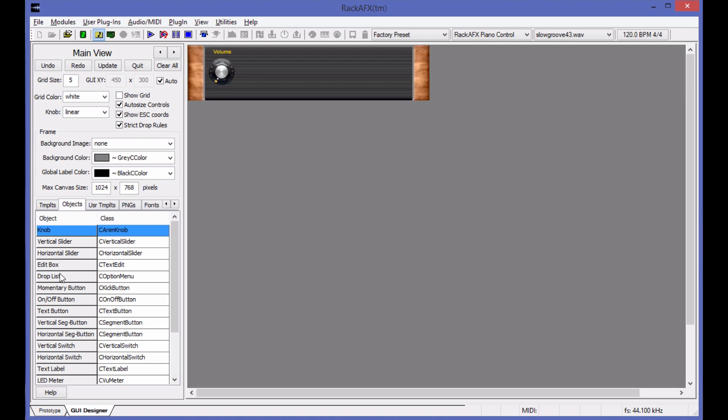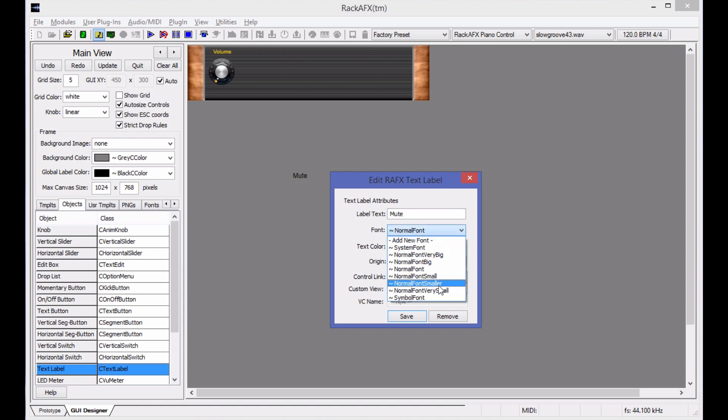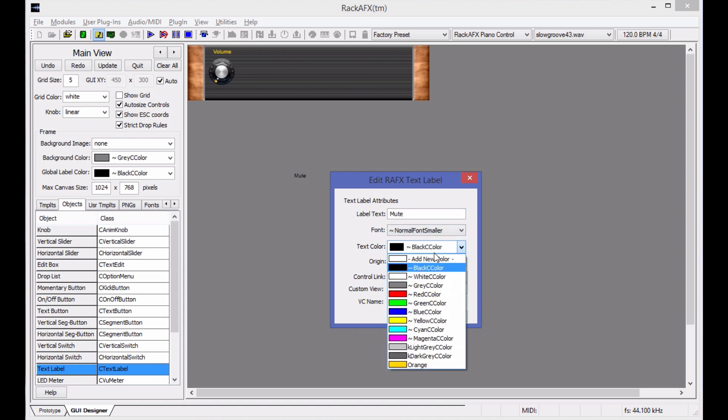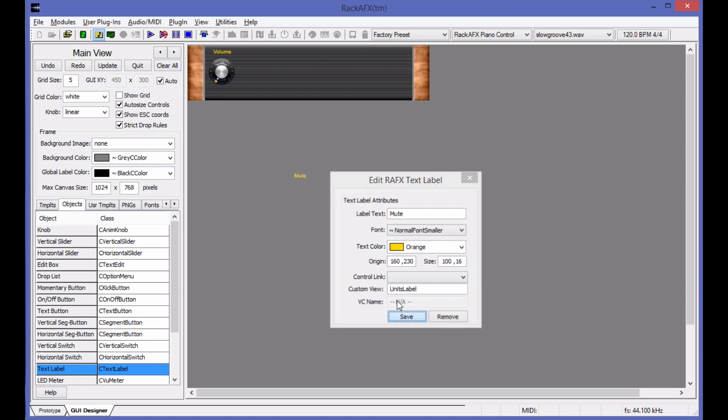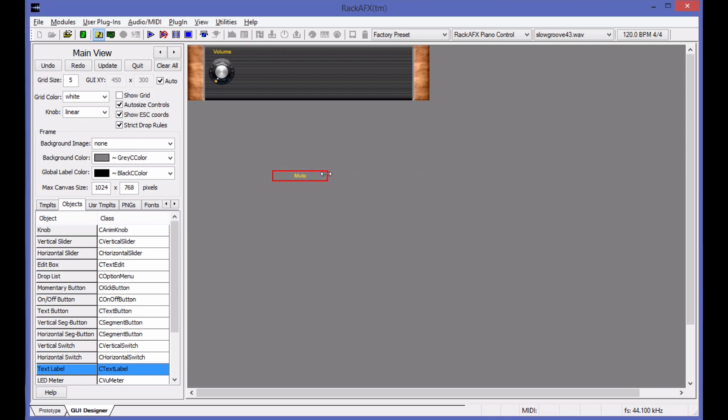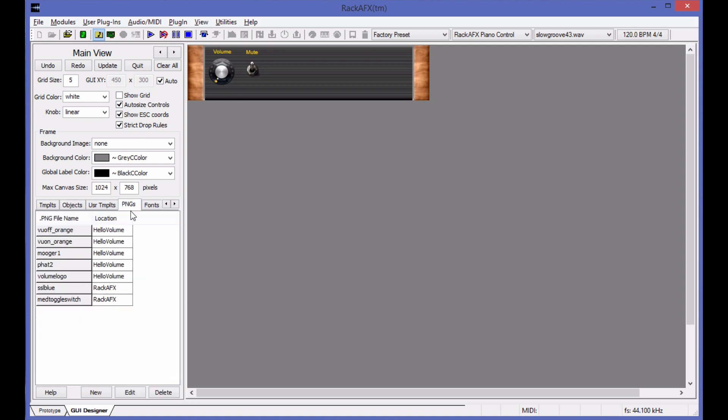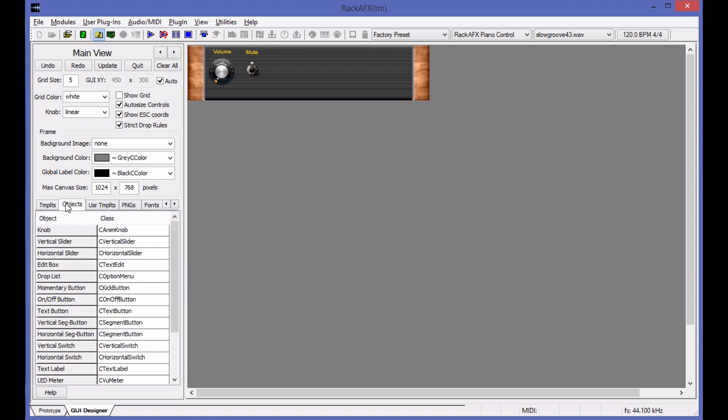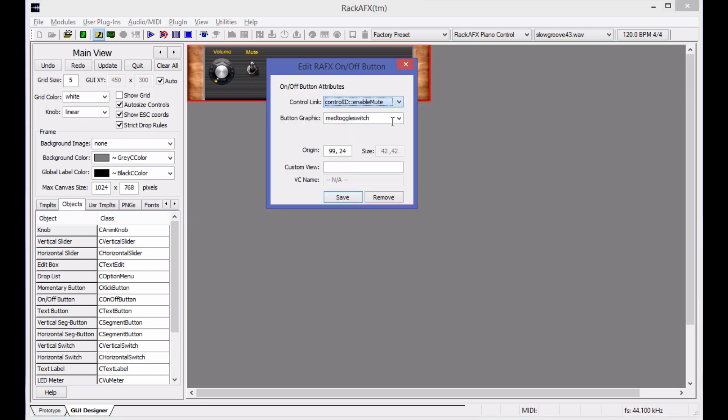I want a momentary switch, an on off switch for the mute switch. I'll take a text label for that, change it to mute, change the font to normal font smaller and change the color to orange, my new custom color. I'll drag this and put this up inside of my GUI. I'll take an on off button here. There's already a stock toggle button that I like, so I'm going to keep that. As soon as you drag it into the GUI designer, it will write it into the ping file for you. Right click and choose enable mute, which is here.